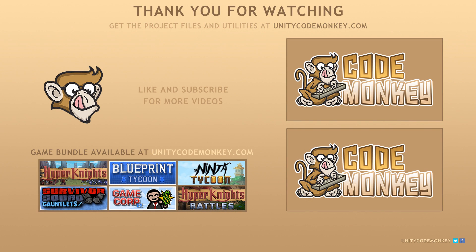As always, you can download the project files and utilities from unitycodemonkey.com. Subscribe to the channel for more Unity tutorials, post a new question in the comments and I'll see you next time.